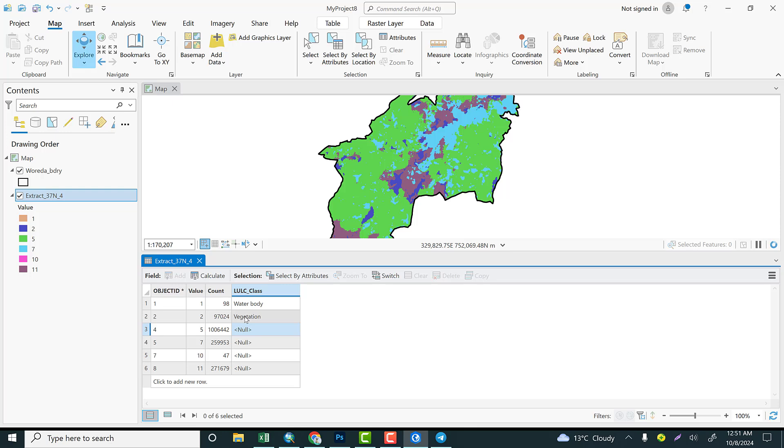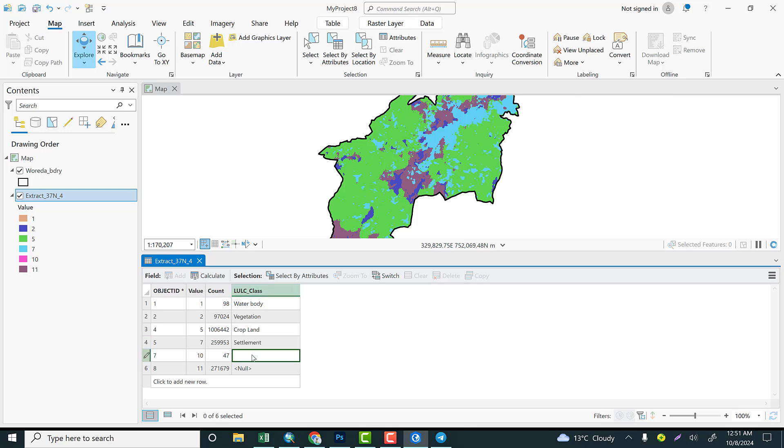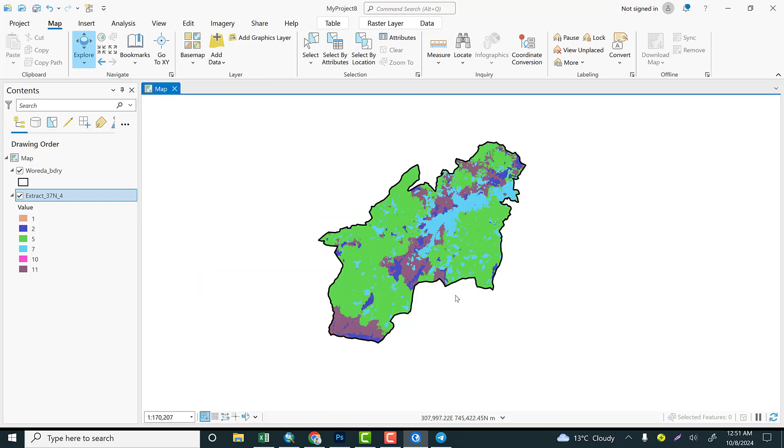2 is vegetation, 5 in this case is cropland, 7 is settlement, and 10 is let's give us bare land, 11 is rangeland. Rangeland is some kind of land use, so let's get back to reclassify.